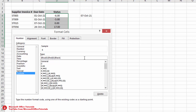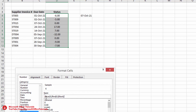The first bracket color applies to positive numbers — positive means the invoice is not yet due, so we write Blue. The second bracket (Red) applies to negative numbers — overdue invoices. Black applies to zero — due today. We also want to add descriptive text: for positive numbers, 17 should show 'days left'; for negative numbers, we want to show 'days overdue'.